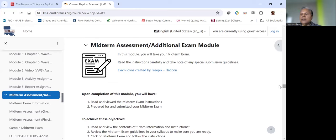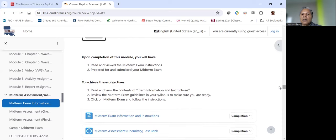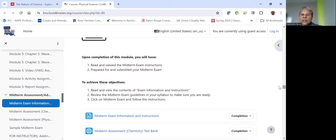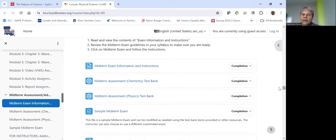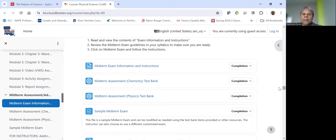So every module is laid out like that. The only modules that are a bit different are the exam module. So here's an example of the midterm exam module. And so we lay out all of the instructions, the objectives that the student is trying to achieve, the steps that they need to follow in order to achieve those objectives. We provided the instructor with some various resources for creating their own exam and we provided a sample exam. They can utilize all or none of these items, but at least we provided, and we did a similar thing for the final exam.